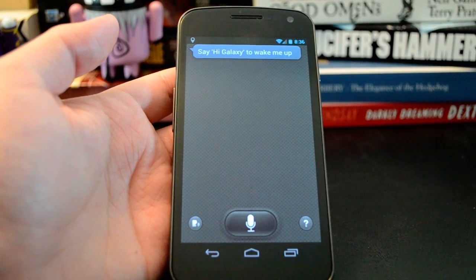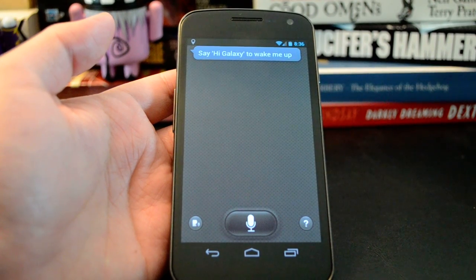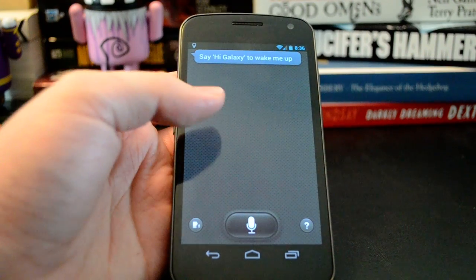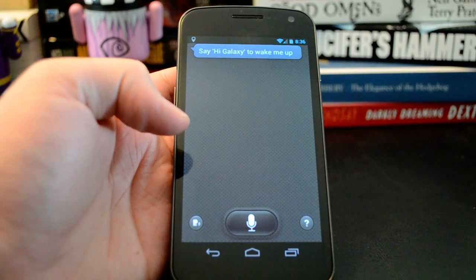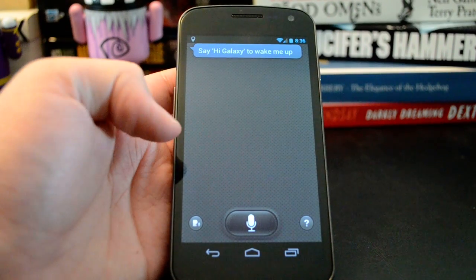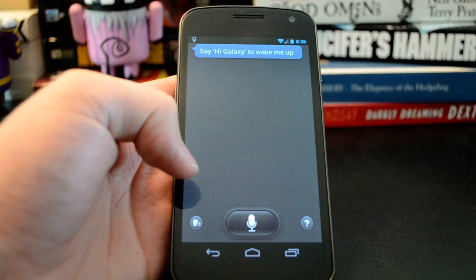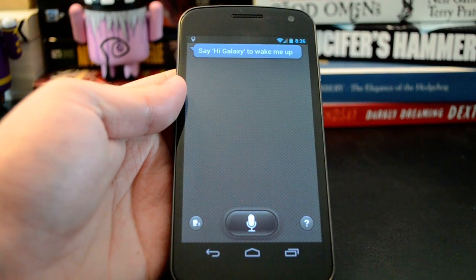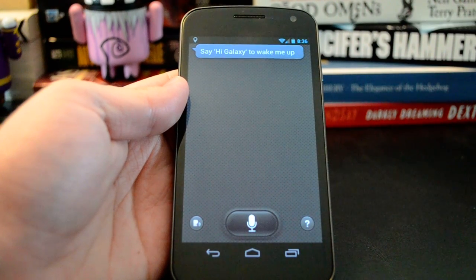Hey, this is Ryan from Extreme Tech. You may have heard that recently the software from the Galaxy S3 was leaked, and one of the things we were able to get from that is a copy of the S-Voice app, which is what I have installed right here on the Galaxy Nexus. This is Samsung's voice recognition app, an answer to Apple's Siri. After some issues having the app blocked on Samsung's end, we have a working copy now, so I thought I would show you what it's capable of. Let's dive right in.